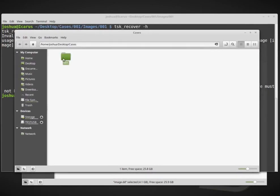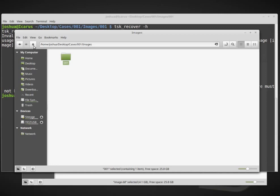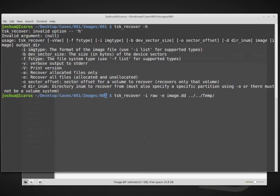My output directory is dot dot dot dot temp. So what this does is these two dots. Right now I'm inside the cases001 images001 folder. So dot dot basically moves us up to images, dot dot moves us into 001. And then I want to go inside this case folder into the temp directory. We have our image, we have specified what type of image it is and we specified the output location. Let's go ahead and do this.